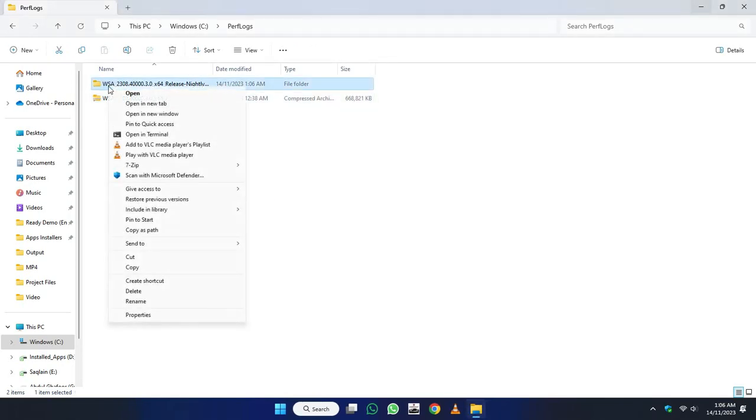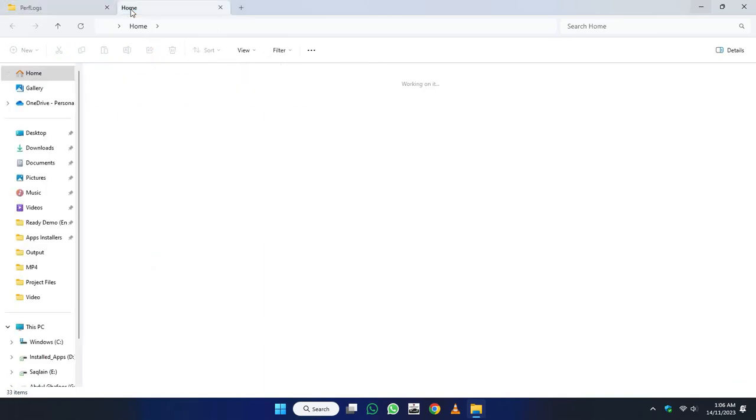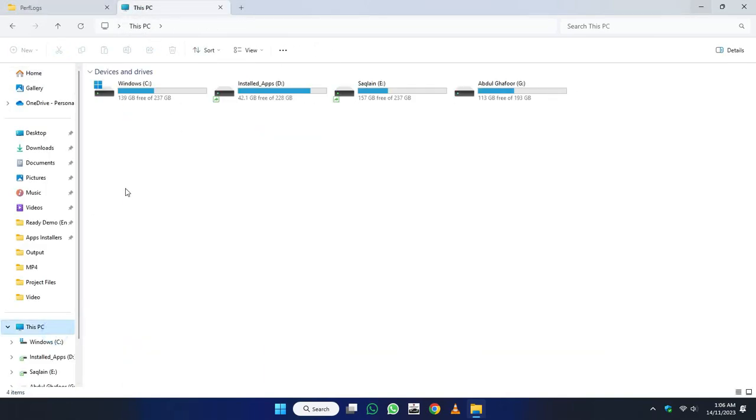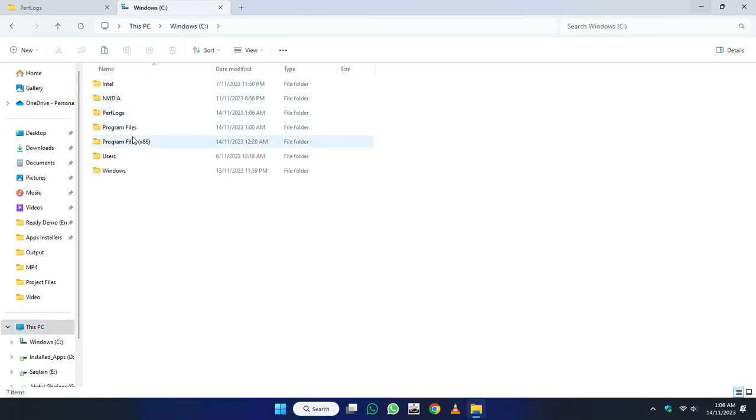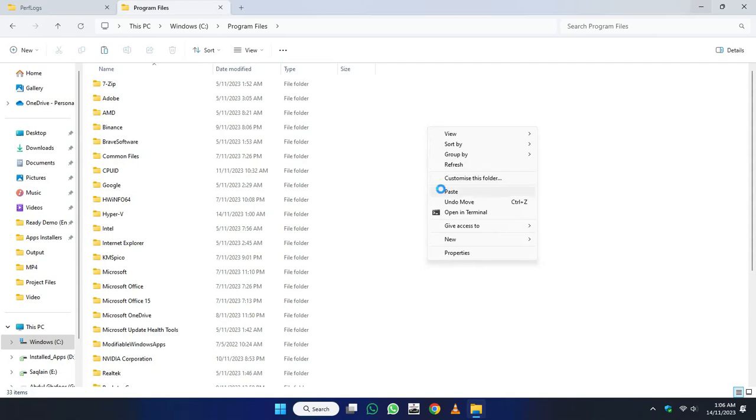Now just cut this folder and open a new tab. Open this PC. And then open C drive and go to the Program Files directory and just paste that folder here.